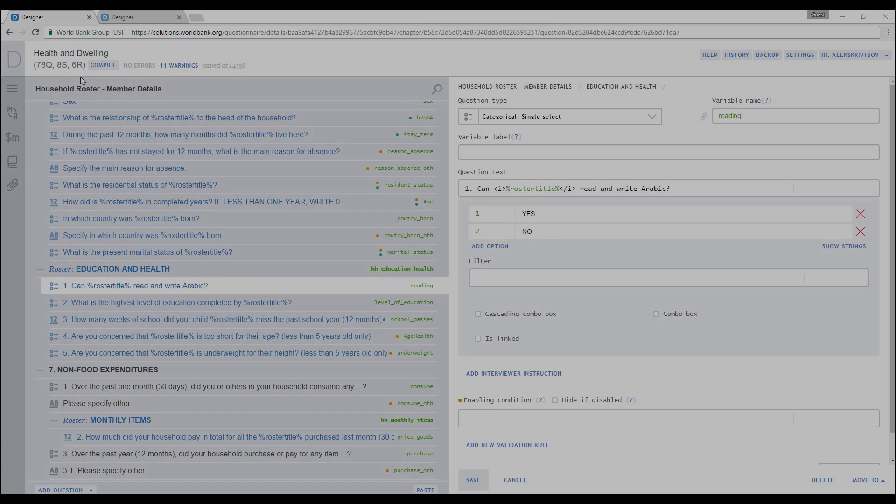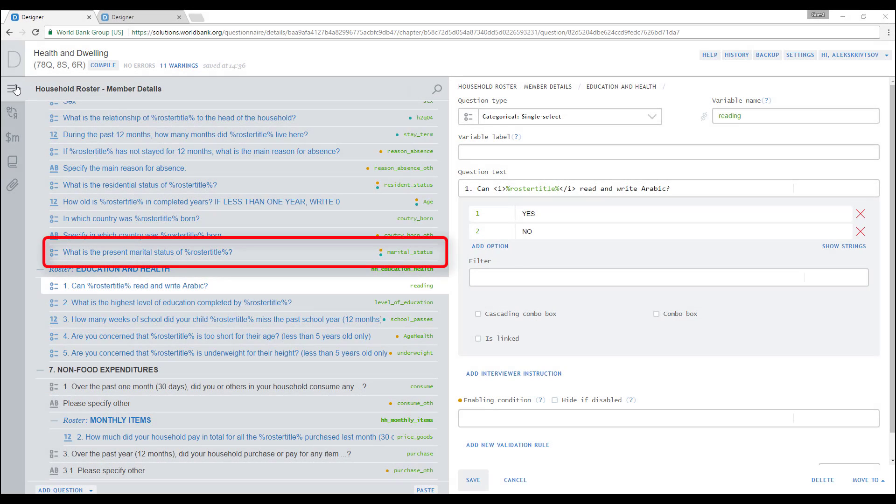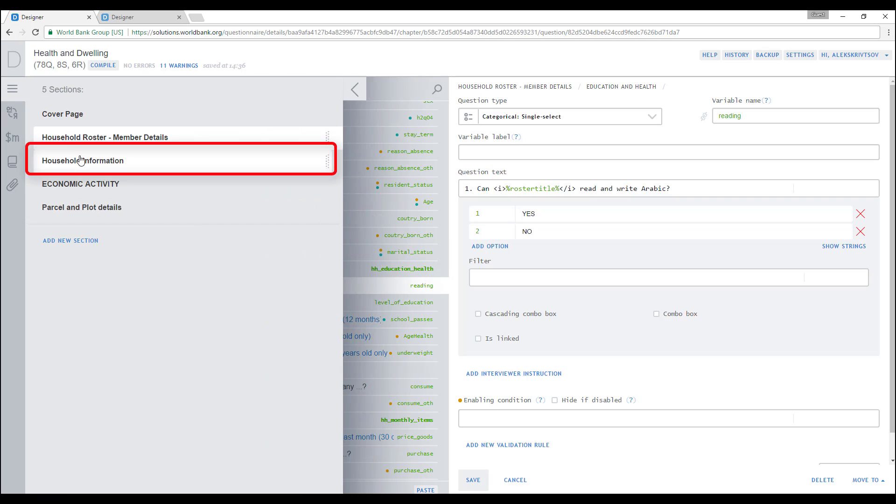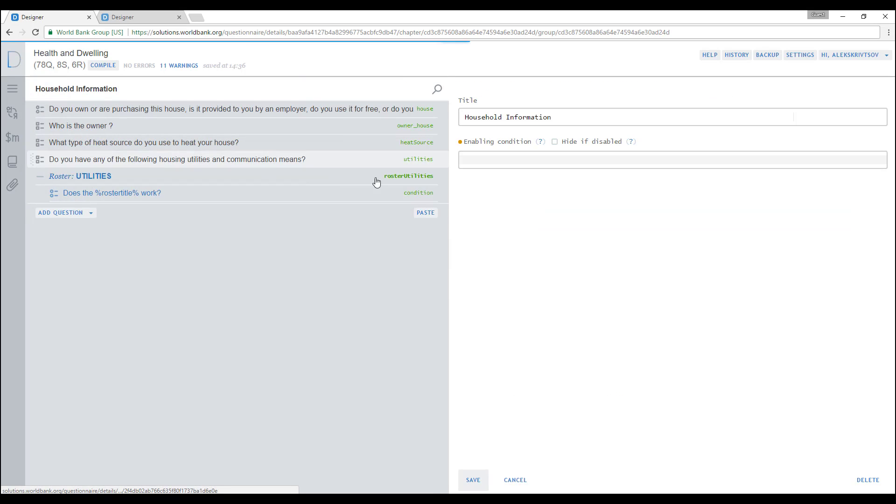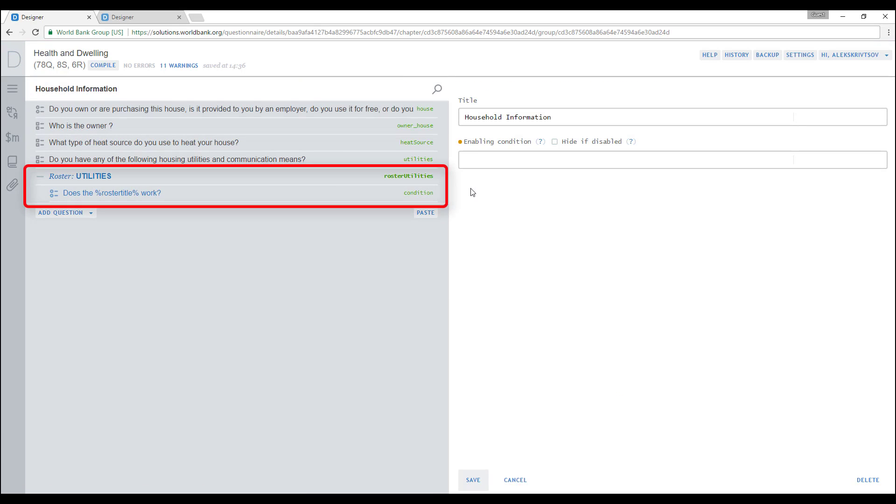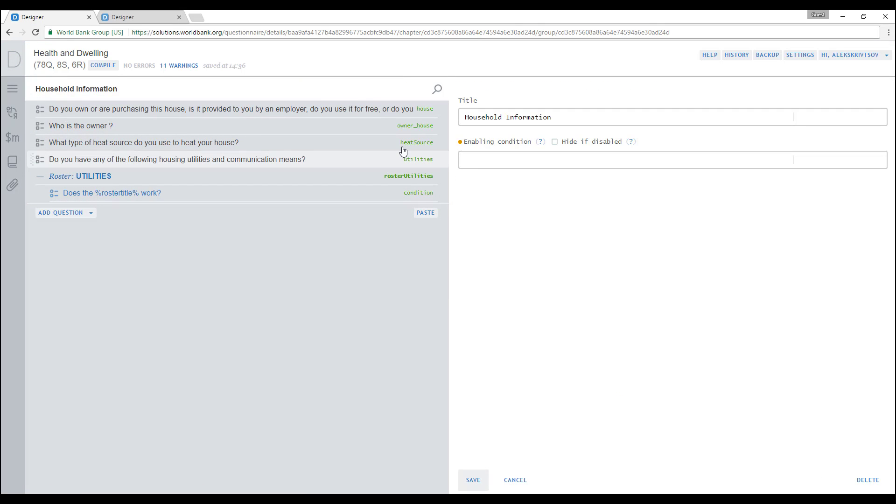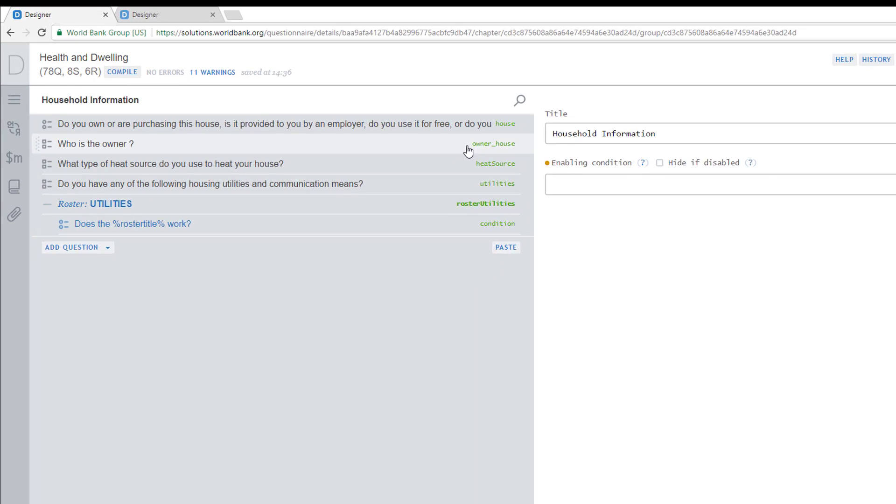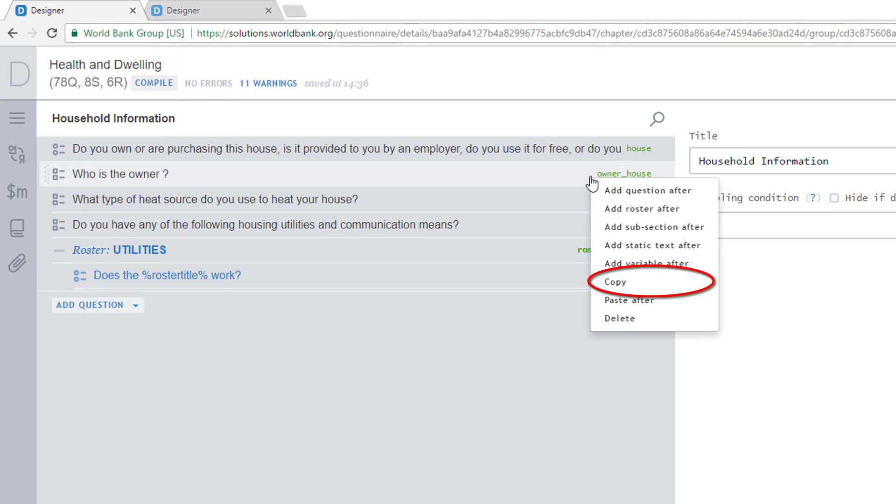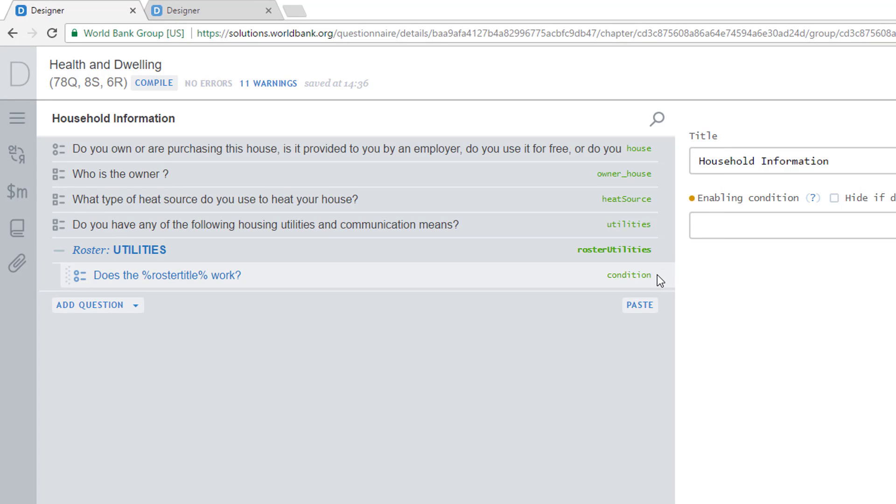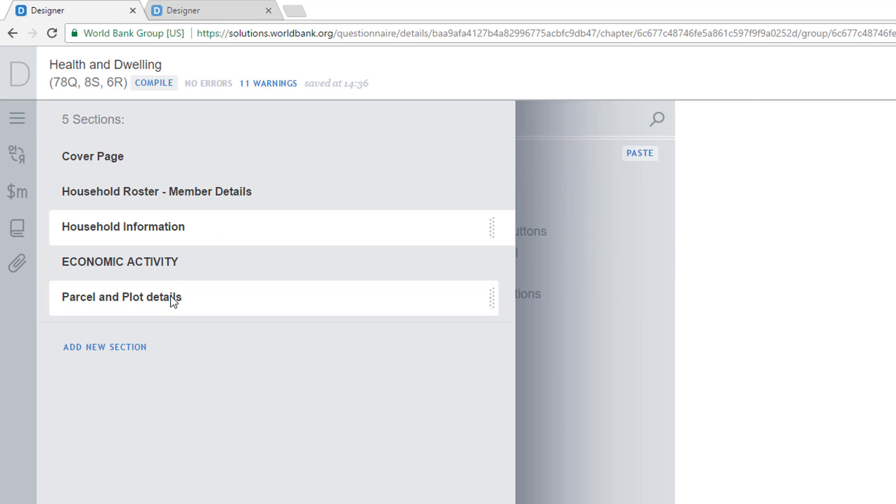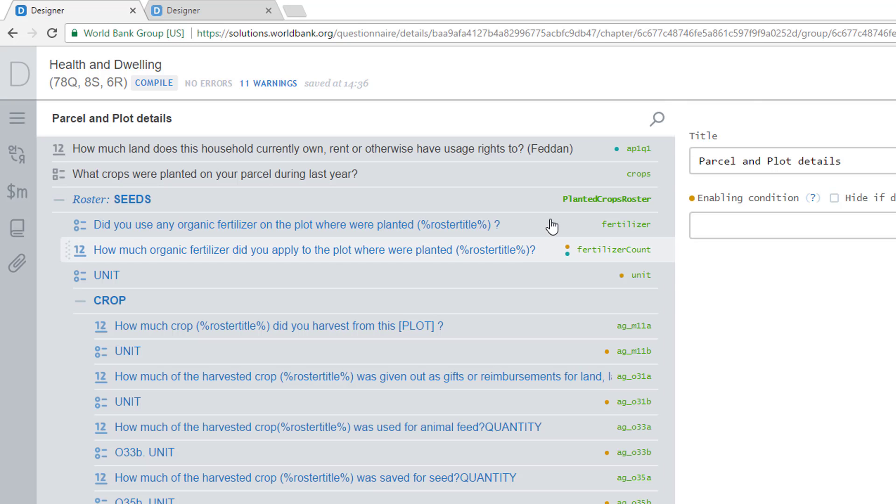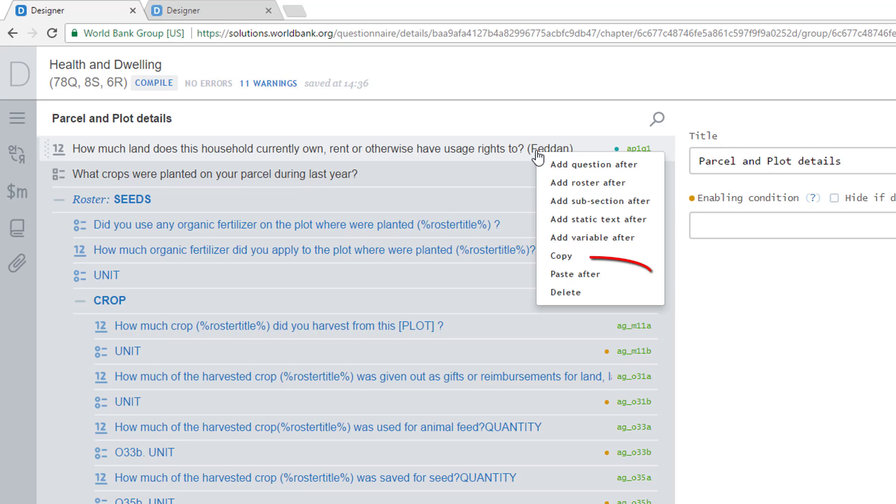Questionnaire Designer has powerful functionality to copy and paste individual questions, sections, and rosters both within a questionnaire and across different questionnaires. To copy a question, right-click on the question you want to copy and select Copy from the menu. Move to the part of your questionnaire where you want to paste this question. Right-click on a question after which you want to insert your question and select Paste.